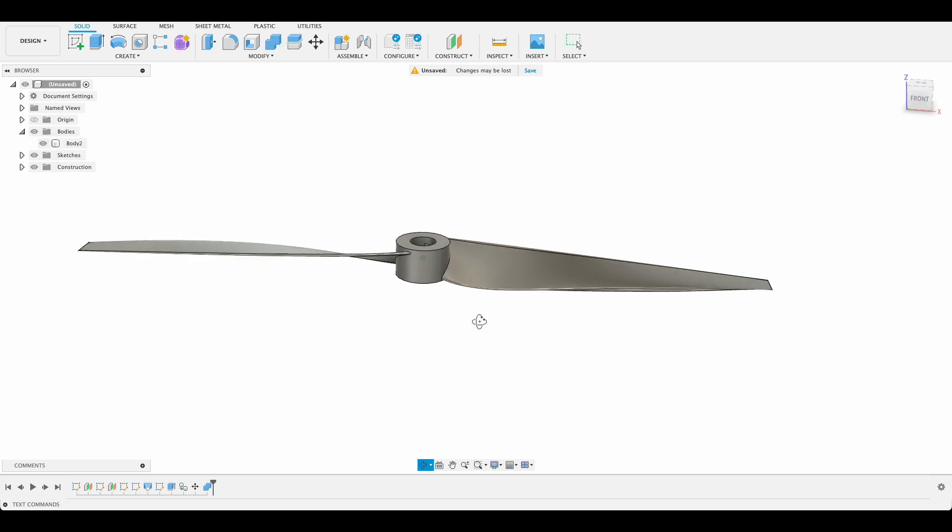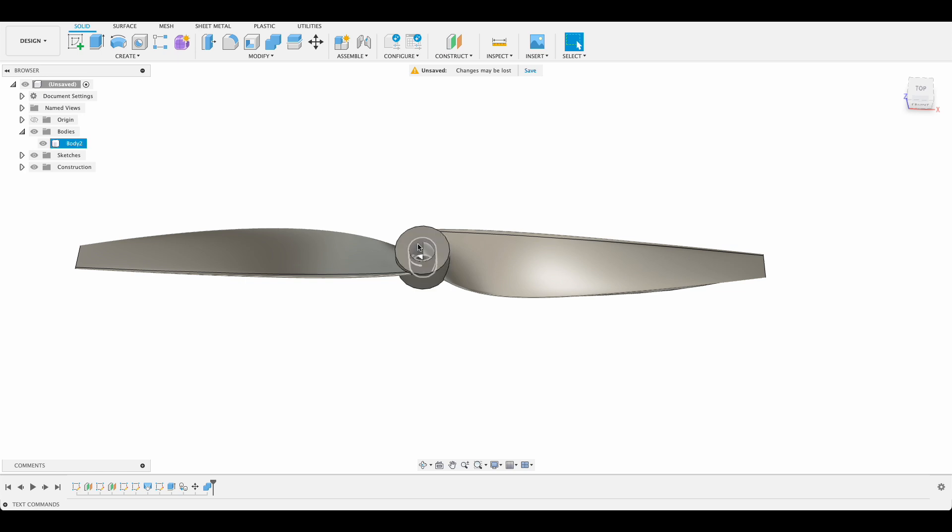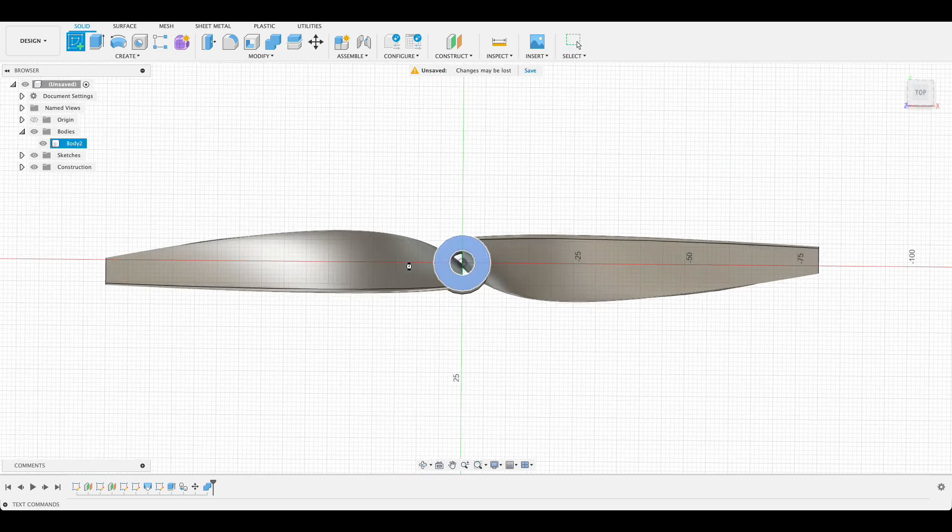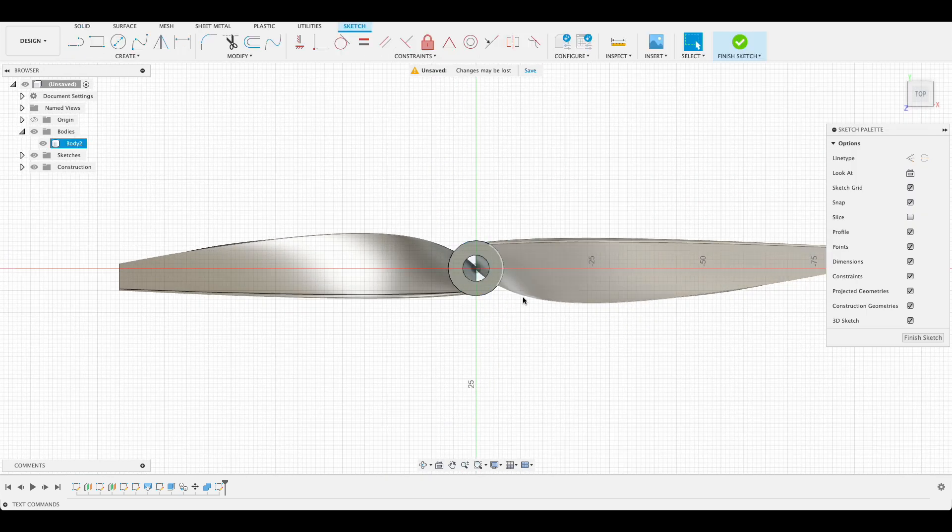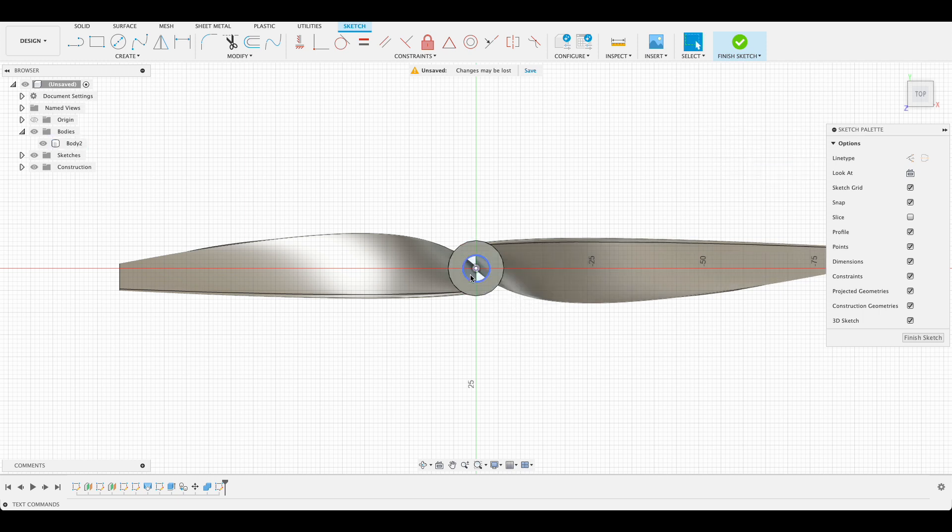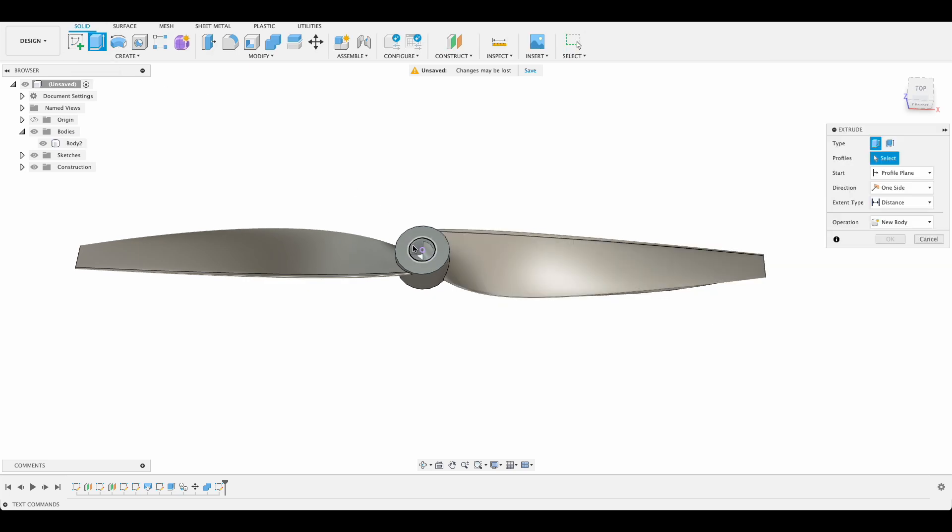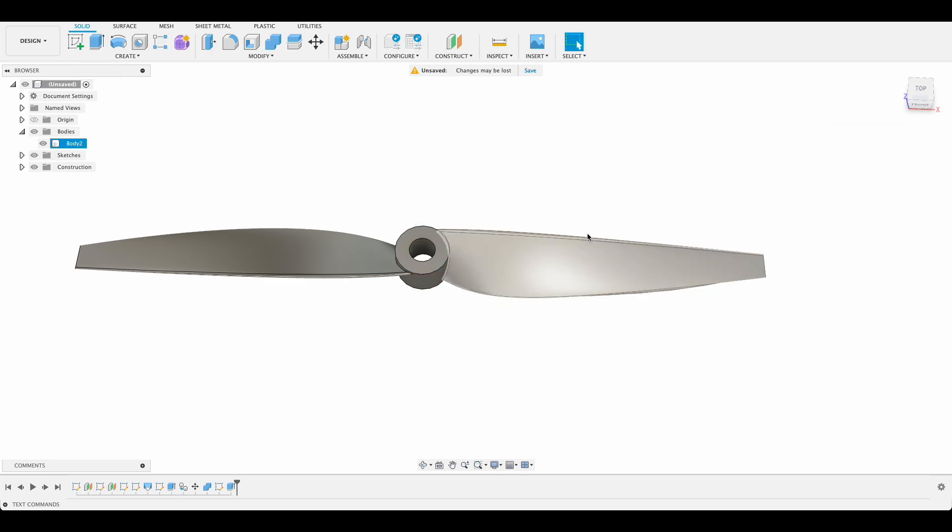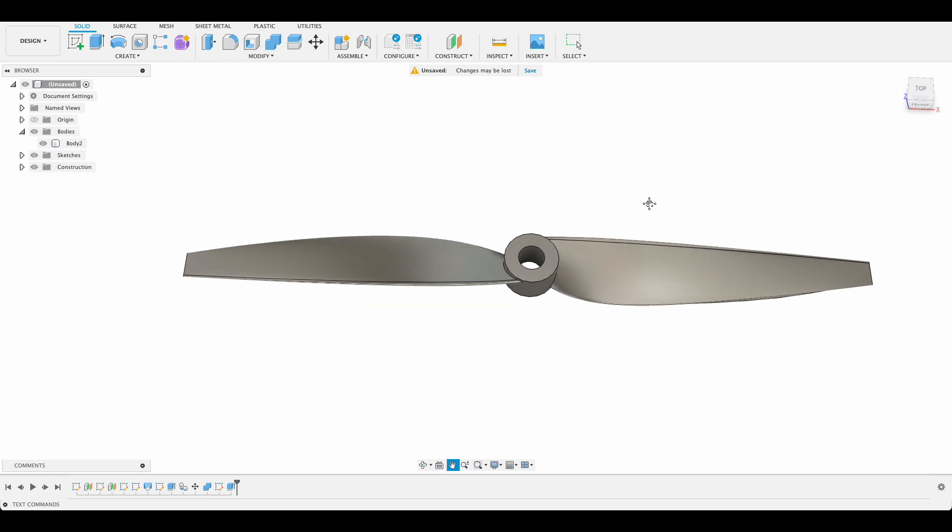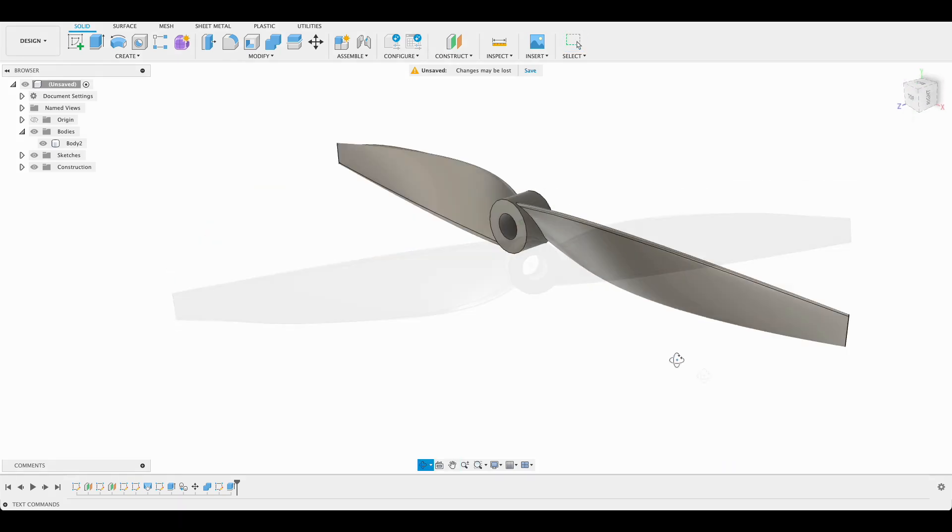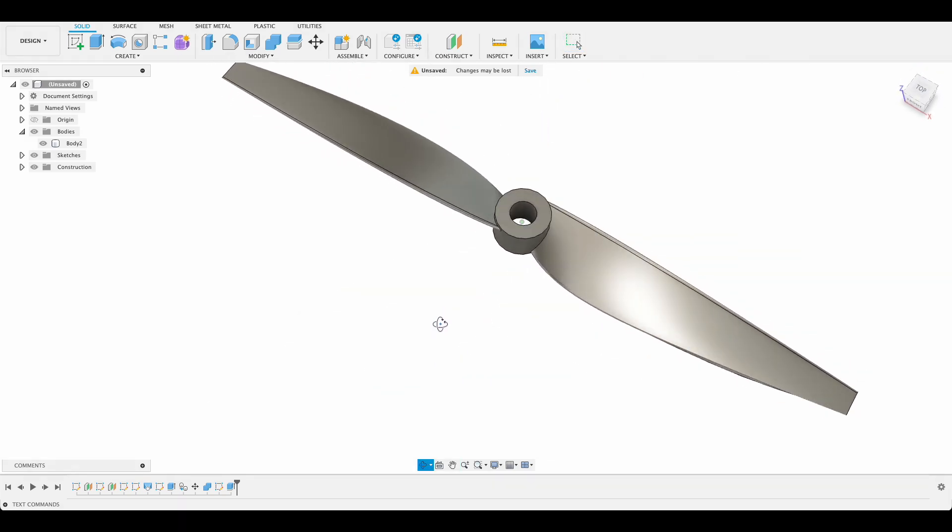Last thing we're going to do before we add a bit of color is just get rid of this center area over there. So create a sketch on that face. P for project. And I'll just project this line over here. So we've got that little circle and finish sketch. I'm going to use this to extrude down and just cut away the center. So there we've got our blade looking quite good.